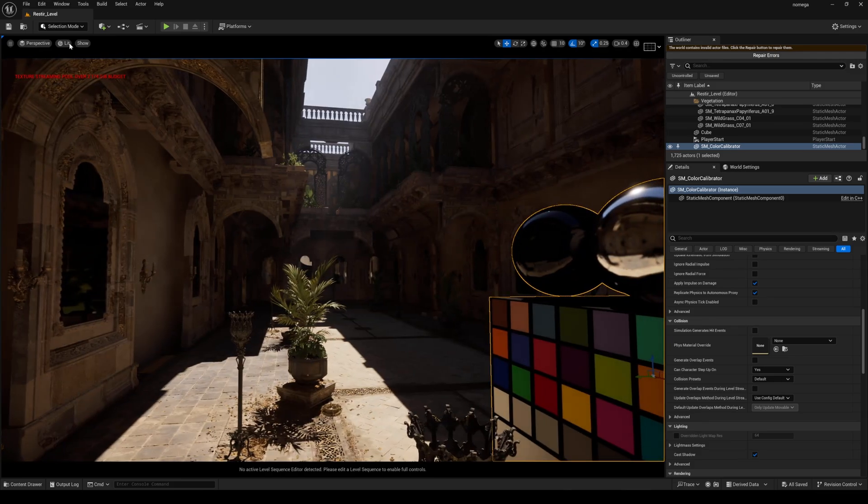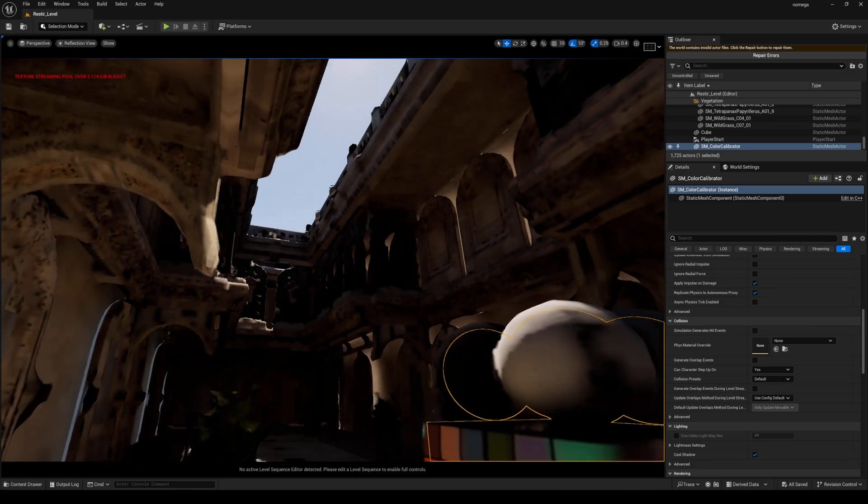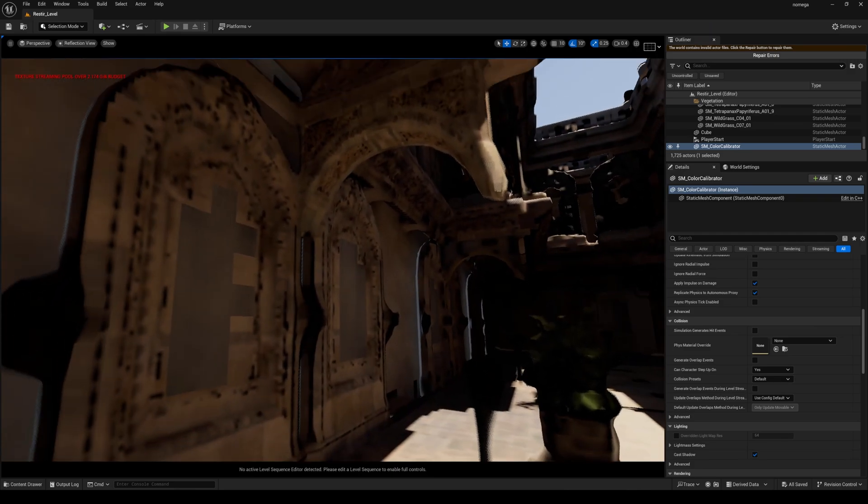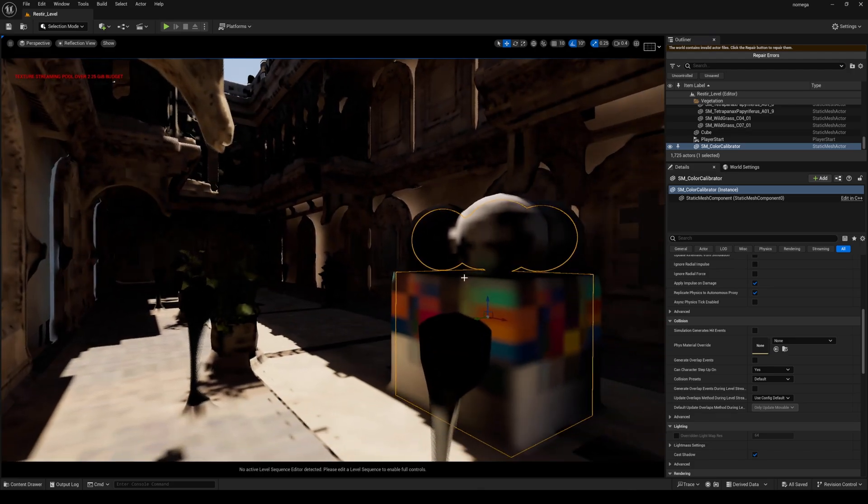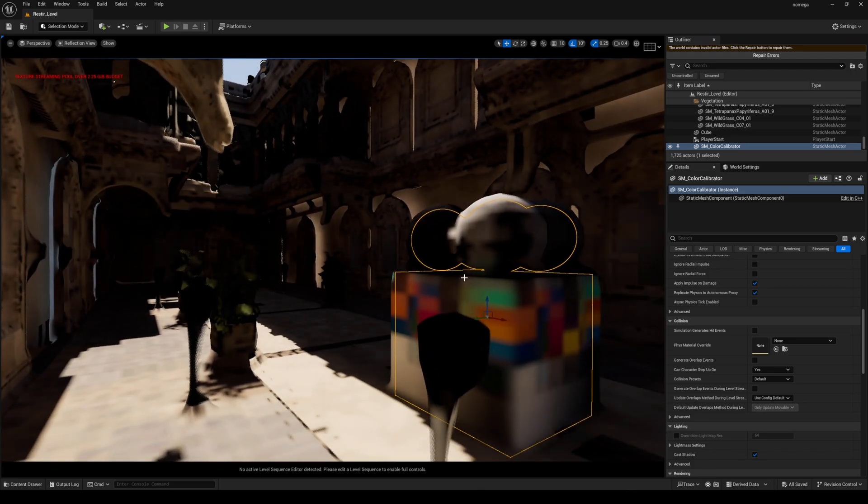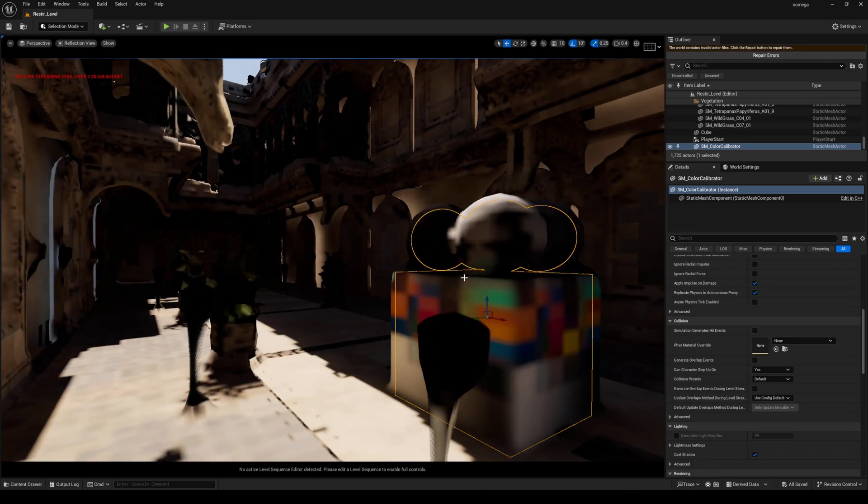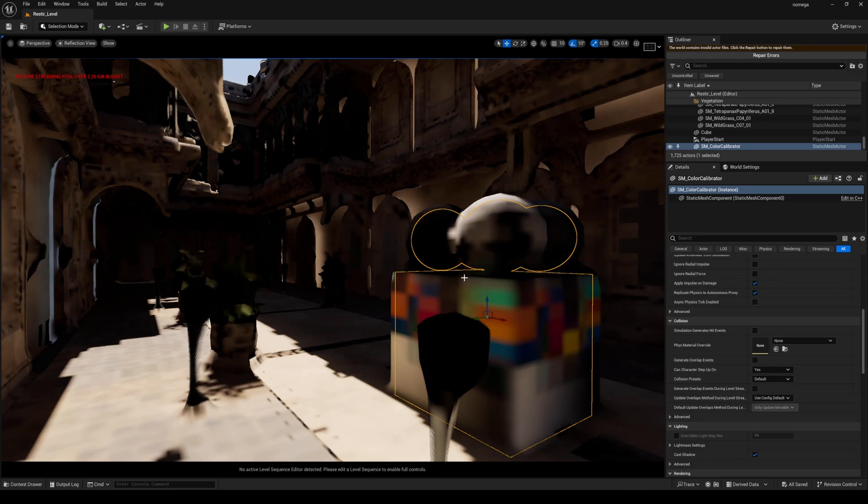And we can confirm this by going to lumen and reflection view. This is what software ray tracing is reflecting. Now don't get me wrong, for a software ray tracer this looks fantastic. It does a really good job.